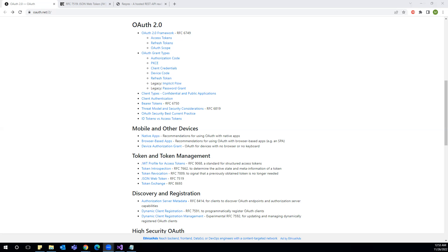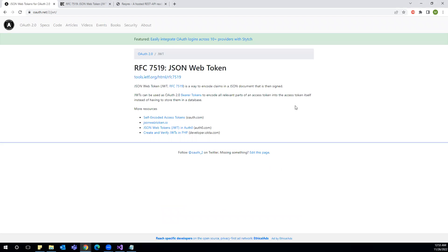This framework provides token and token management. Let us talk about the JWT, JSON web token. We can read from here that can be used as OAuth 2.0 bearer tokens to encode all relevant parts of an access token. So if you need more information, you can refer these links.